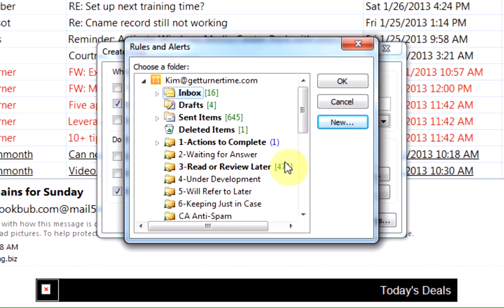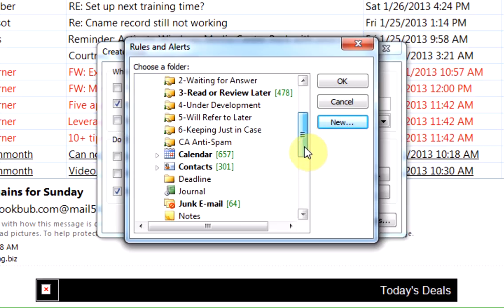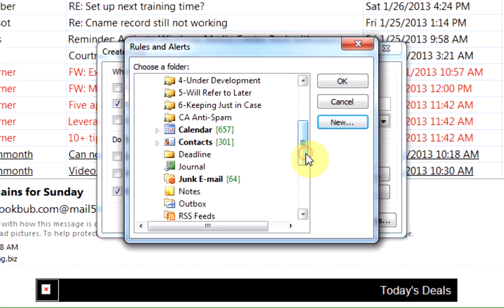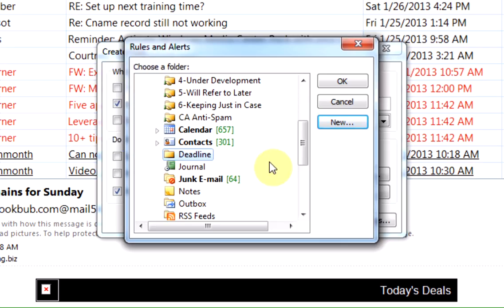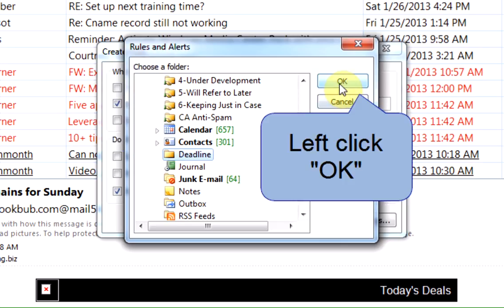Now it's going to show me my folder list again and I'll need to scroll down and find Deadline, which is alphabetical, and left click on the folder. Left click on OK.